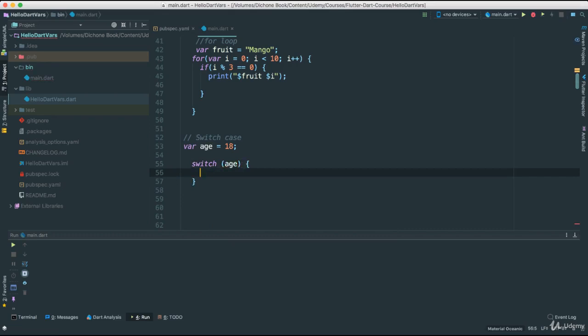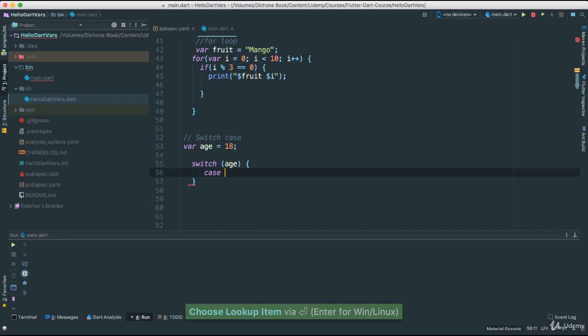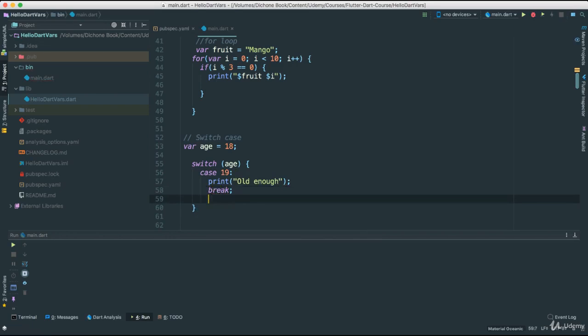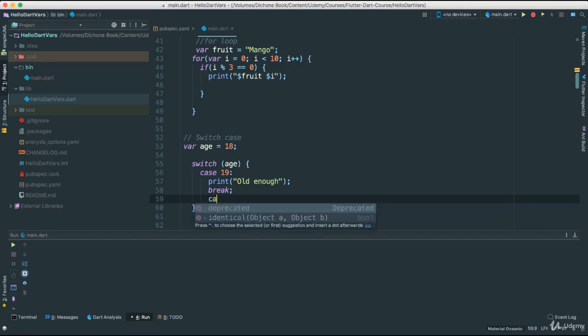So now I'm going to go ahead inside here. I'm going to have, for instance, case where age is 19. I say colon. And then I'm going to say break. If that's the case, I want to break out of this statement because I'm done.